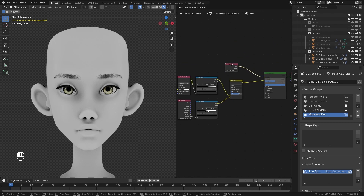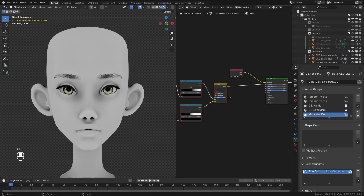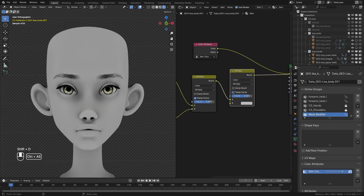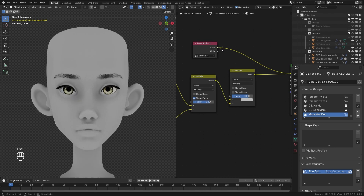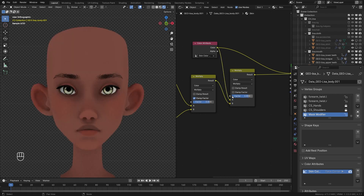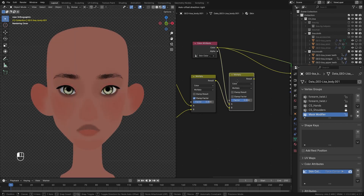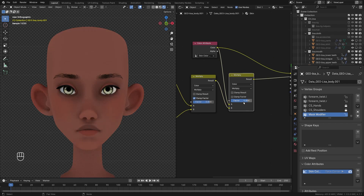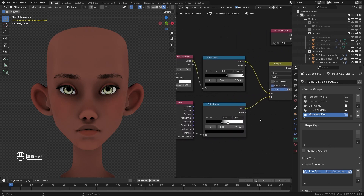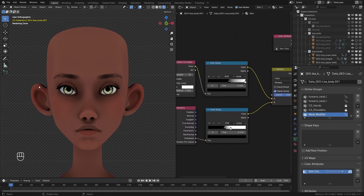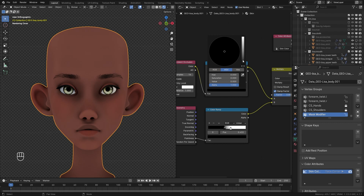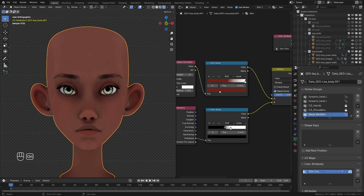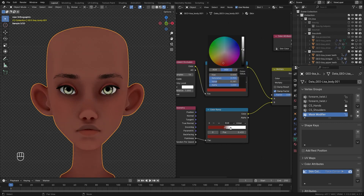Now we want to mix in our color attribute with what we've built. I'll duplicate the multiply node, plug our skin color map into the A socket, and already we can see the difference. Previewing the color attribute node shows what we had before; with the ambient occlusion and pointiness added, the result is much improved. There are black details we can change to red to indicate fleshiness on the skin, so I'll change those dark values to a red value — now instead of black it looks a little more like real skin.